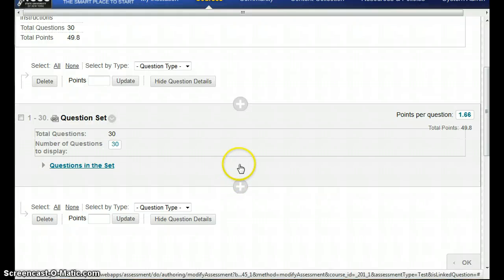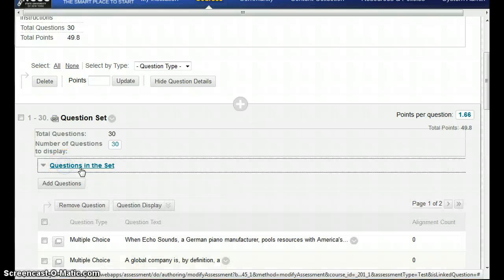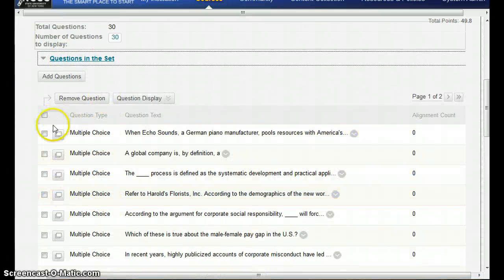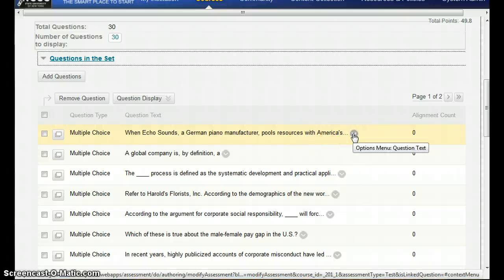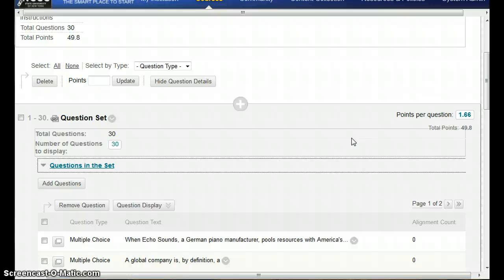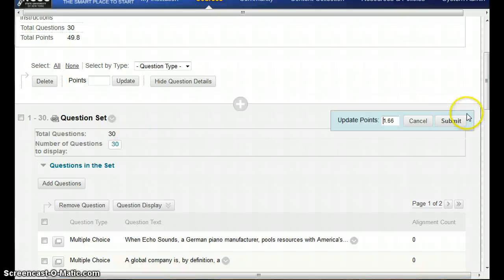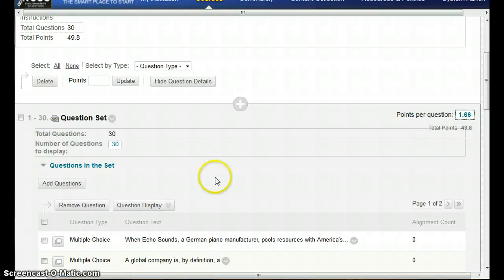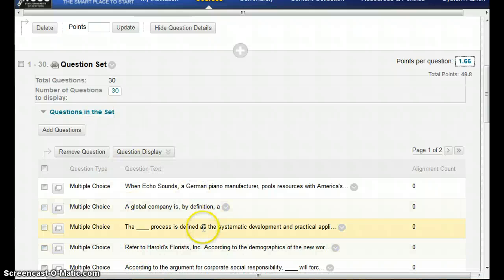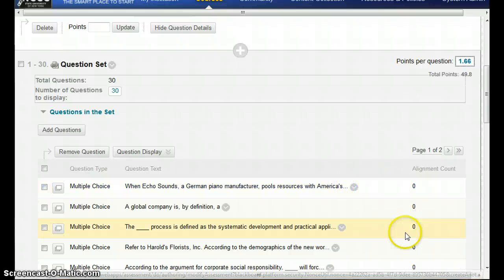If you want to edit each individual question, you have to go into the question set and then go into each one and edit them individually to set what they're worth. The other option is to just click on the number, set what each question point value is, and then submit it. The question set will show you the questions in there and you can go in and alter the amount of points.